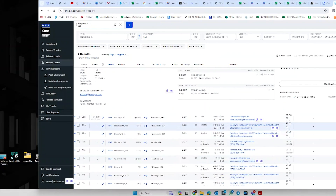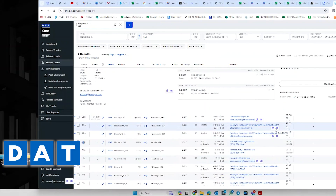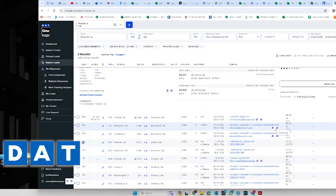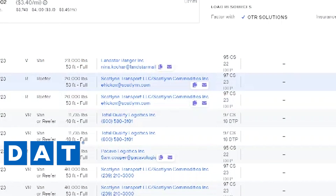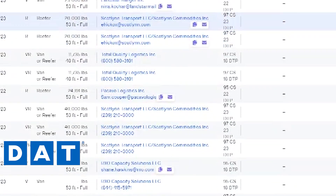After you've downloaded the Google Chrome extension called Load Connect, look at what I have over here. So here I am on my DAT power load board. I have these envelopes that you guys don't, because I have the Chrome extension installed on my computer.